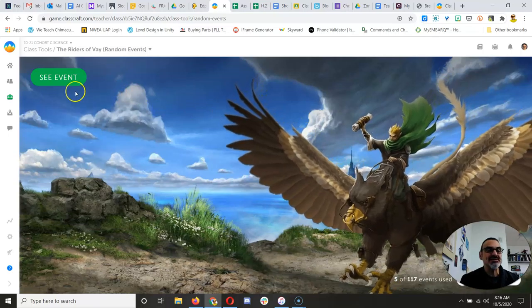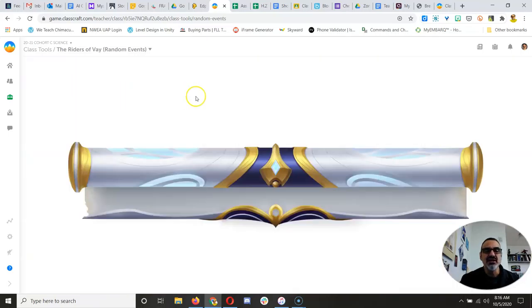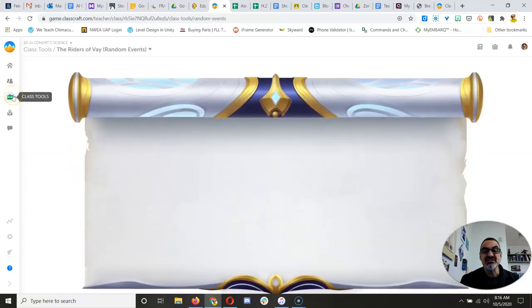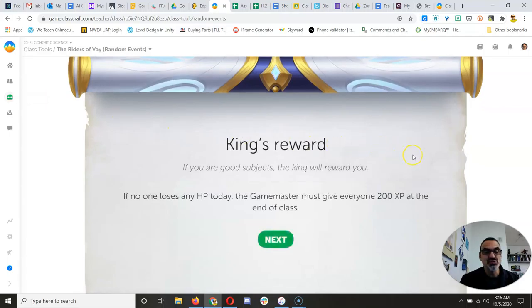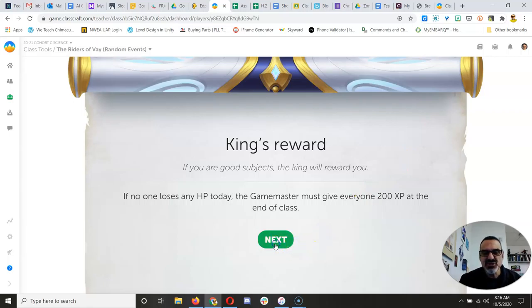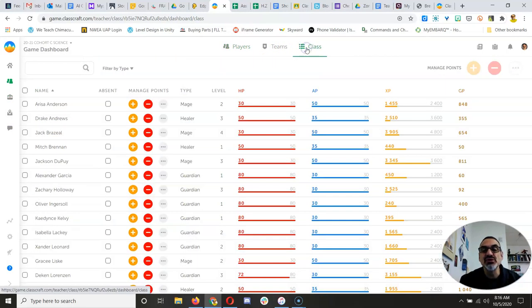So here's Tommy, and today's random event is King's Reward. So if no one loses any health, the Game Master must give everyone 200 XP. Well, I'm not going to wait until the end of the day. I'm going to do it now, because you all got the King's Reward.